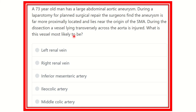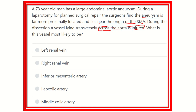The key point here is that the aneurysm is more proximally located and near the origin of the superior mesenteric artery. During dissection, another vessel crossing the aorta was injured. So we have to find a vessel which is very closely related to the superior mesenteric artery, is transversely placed, and lies near the superior mesenteric artery.